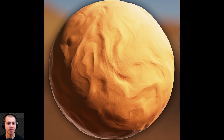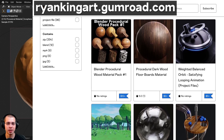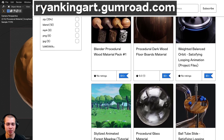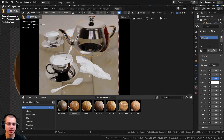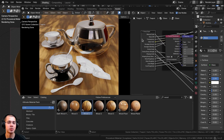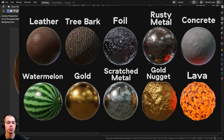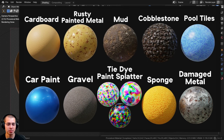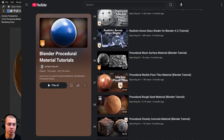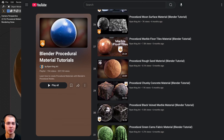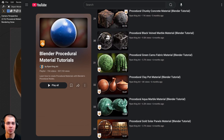Thank you for watching. If you'd like to purchase this procedural material, you can get it with the links in the video description on my Gumroad store and Patreon page. You can also check out my Ultimate Blender Procedural Material Pack or individual material packs of 10, and my Blender Procedural Material Tutorial Playlist on YouTube. I hope you enjoyed the video.